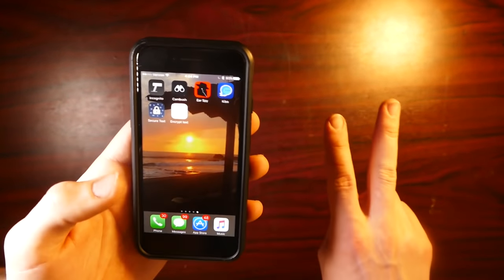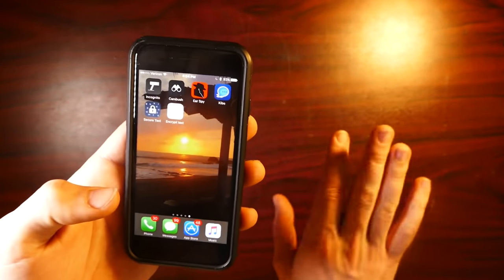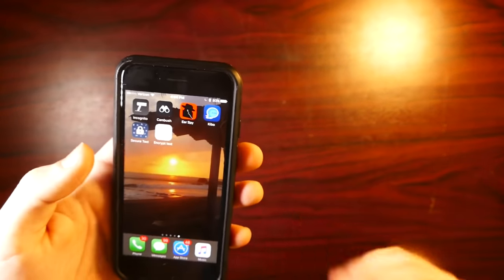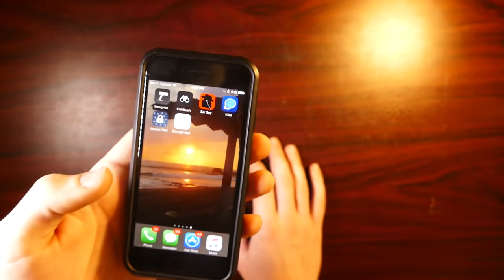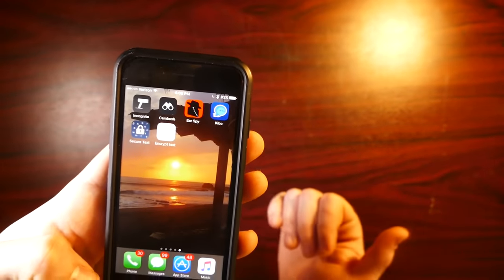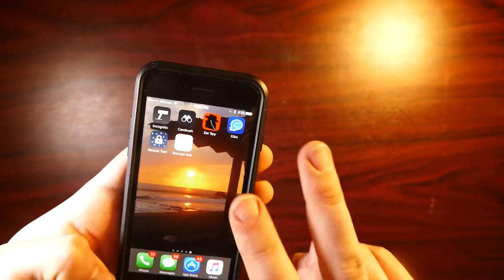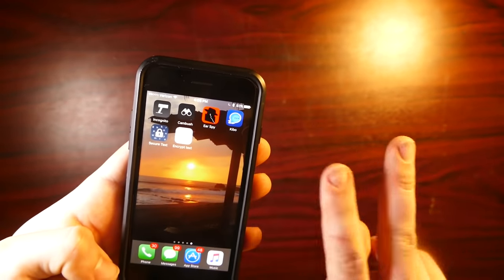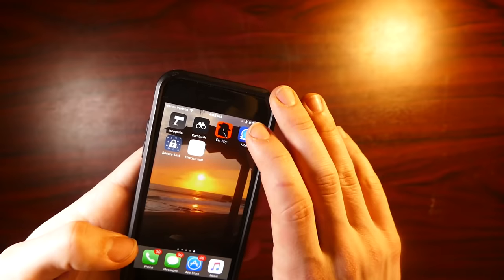So I found two separate apps that kind of do the same thing. But I actually ended up having trouble using both of them. So I have a third alternative. I'll show you if both of these don't end up working for you either.